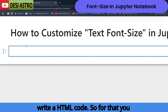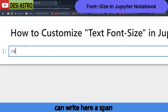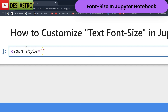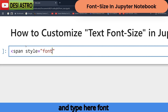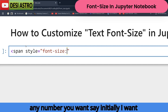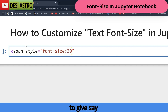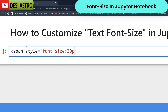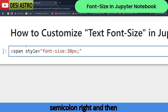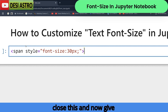So let me write HTML code. You can write a span tag with a style attribute, then type font-size and give it any number you want — say initially 30px — then add a semicolon, close the style attribute, and give your text here.